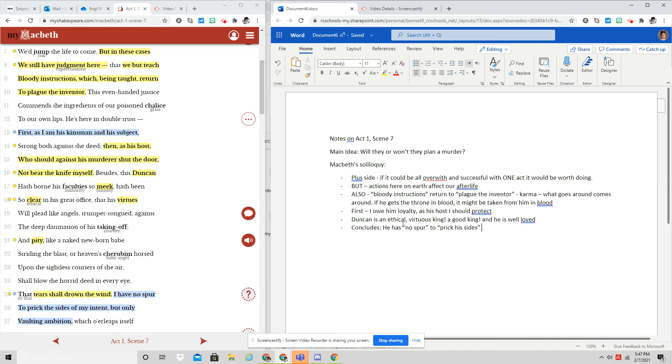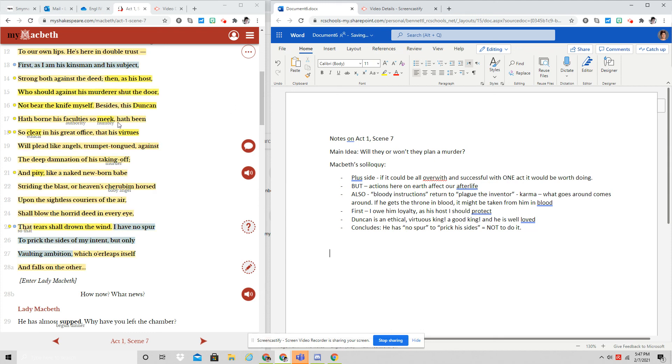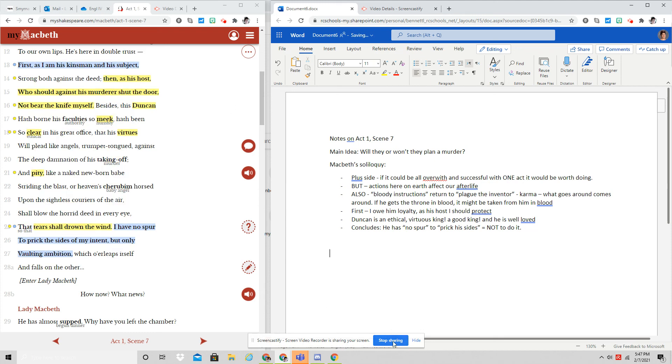And he says, just my ambition, which or leaps itself. So he decides not to do it. And that is where he stands when Lady Macbeth enters. We're going to look at that scene separately after we have had an opportunity to play our game.